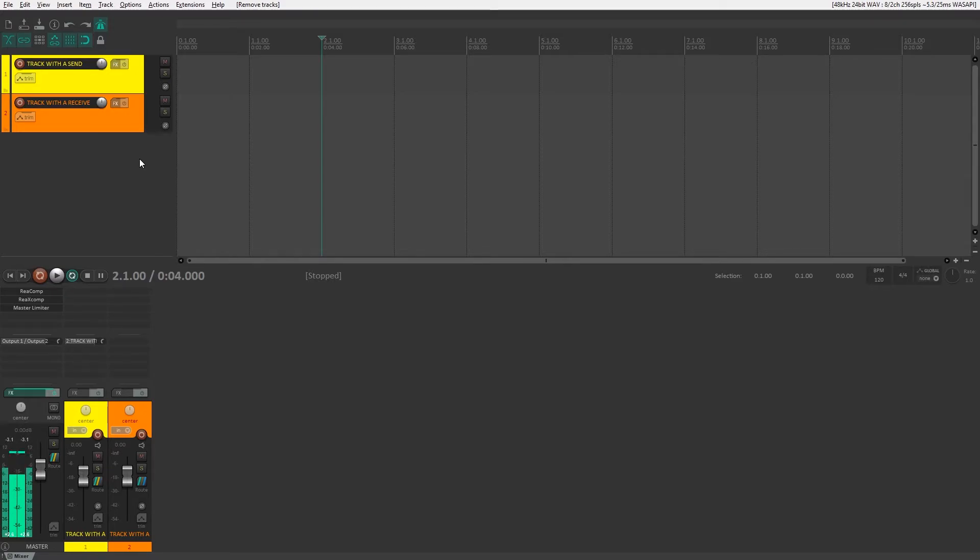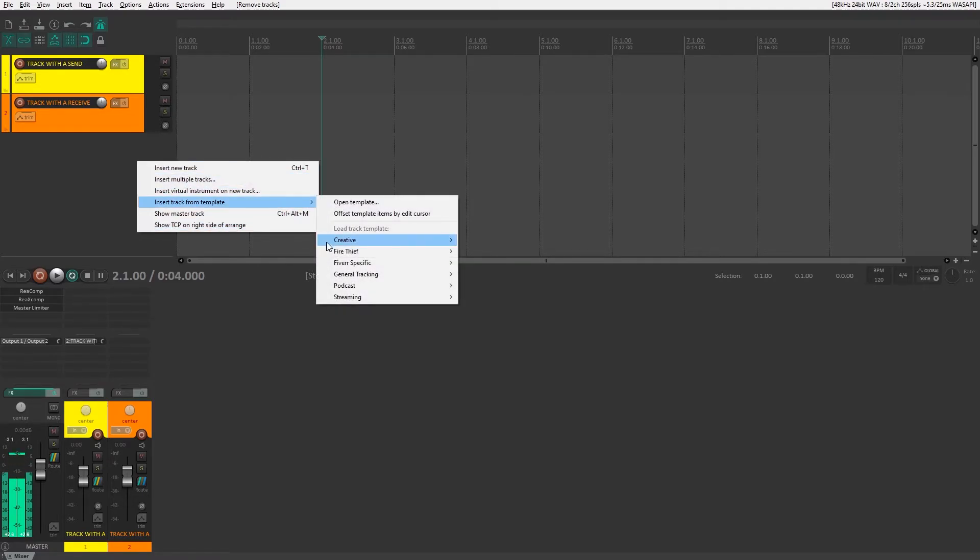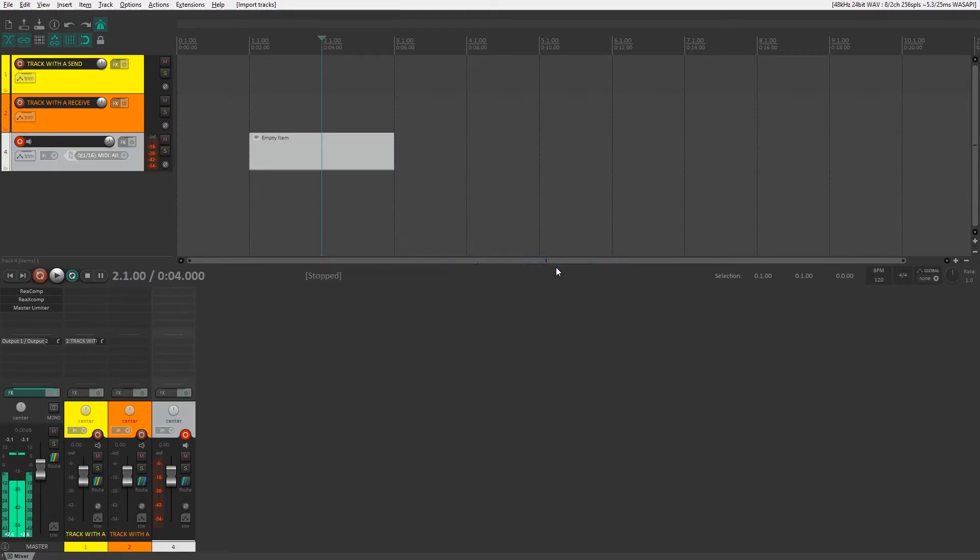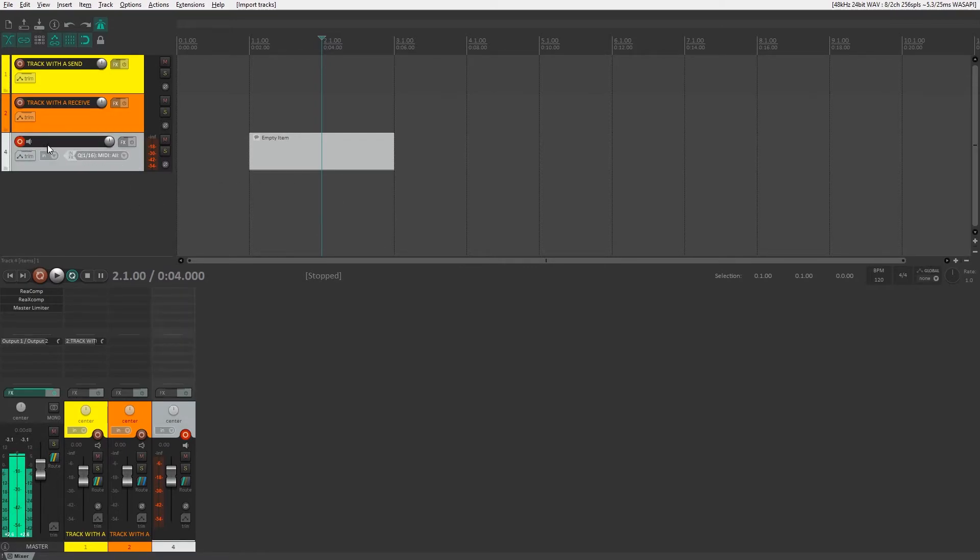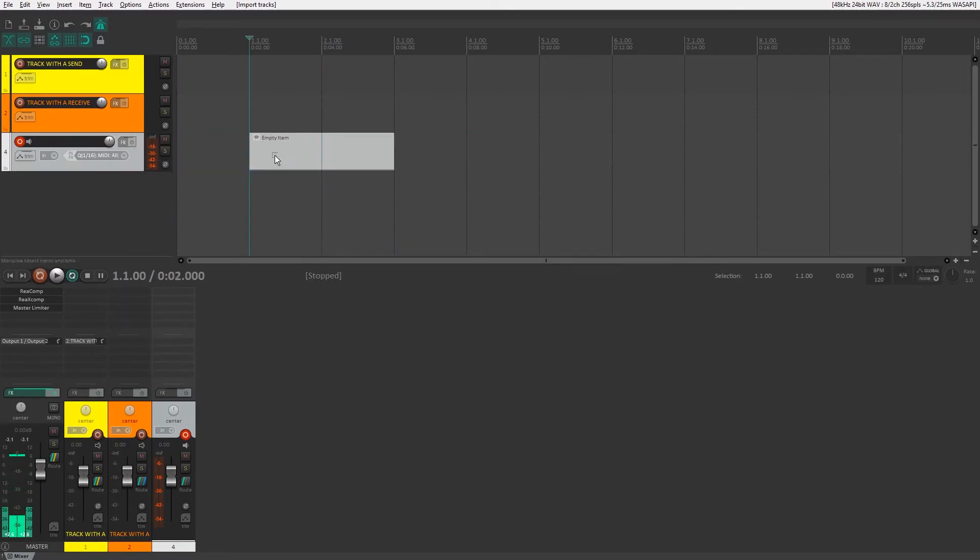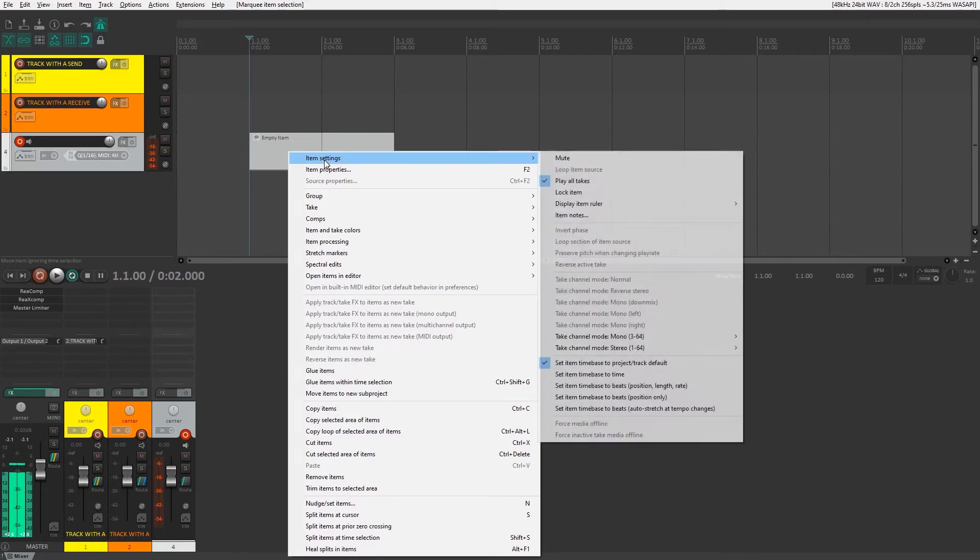We'll right-click and add my custom track template. This might look different for you—these are my folders—but we'll add the custom track template quantized virtual instrument with two bar loop. What that does is add a track with all the appropriate settings to do this really quickly, and then it adds an empty item with play all takes selected in the item settings.